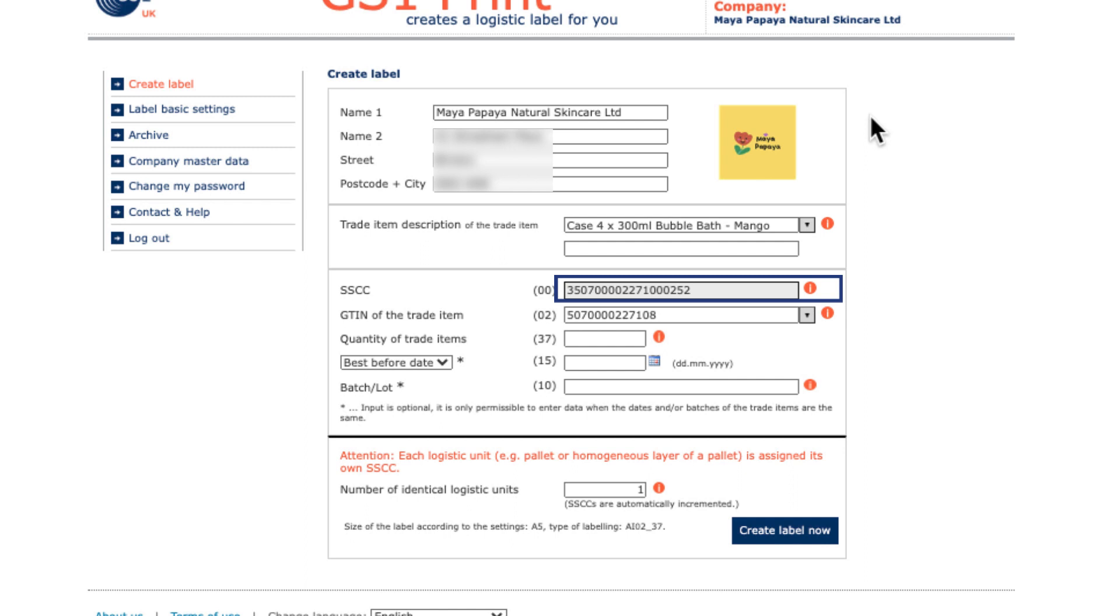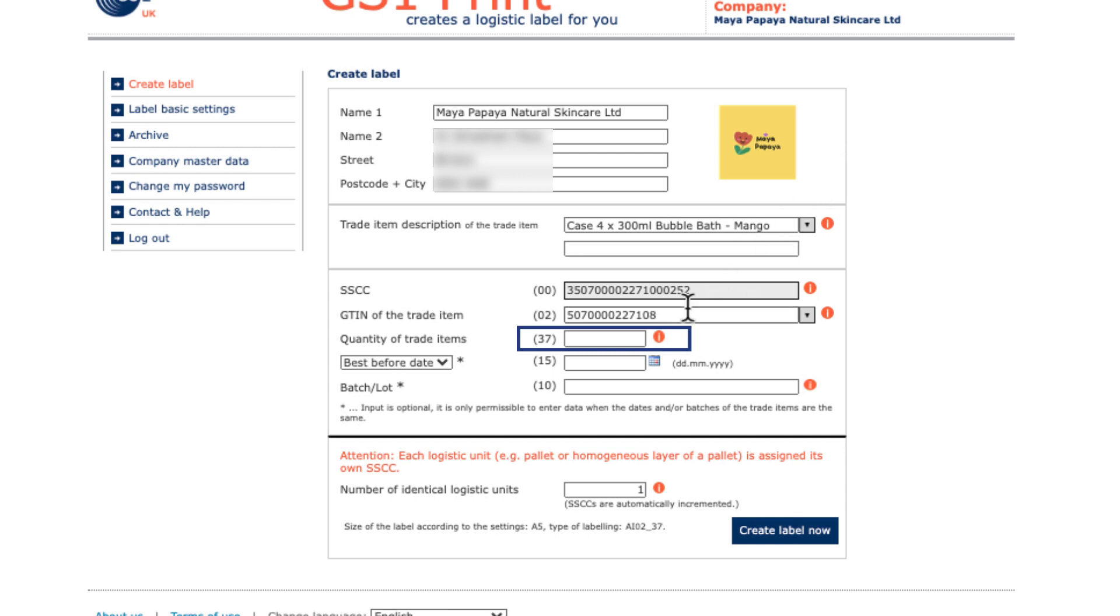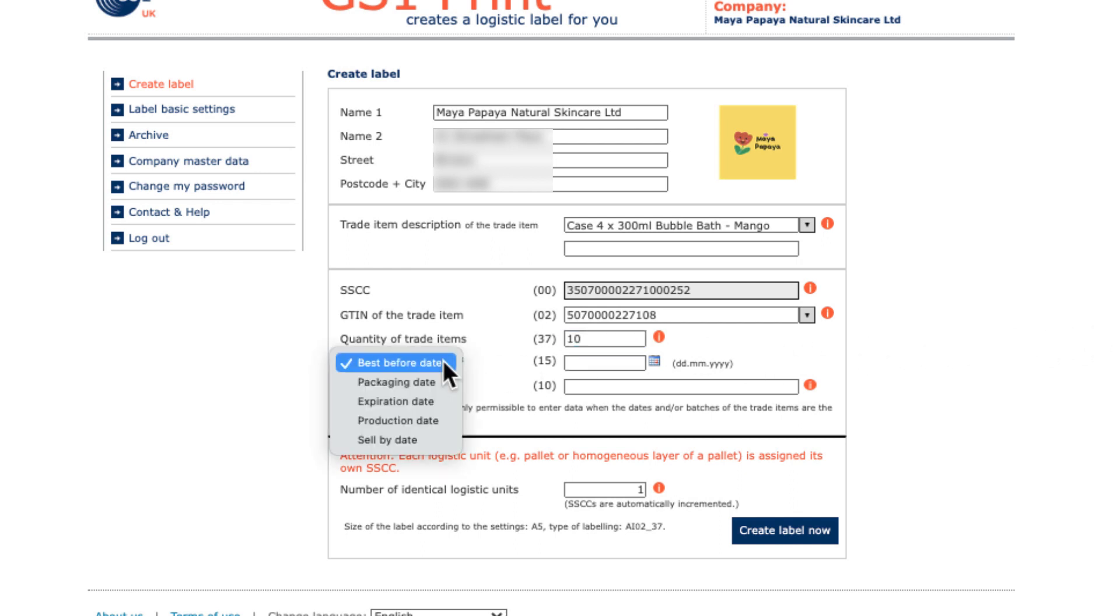Remember, you can manually change this number in label basic settings. In GTIN of the trade item, you'll enter the number which identifies the product being traded, which is commonly the outer case. Quantity of trade items details how many of this trade item are in the logistics unit. Date and batch stroke lot are self-explanatory. Both of these fields are optional.